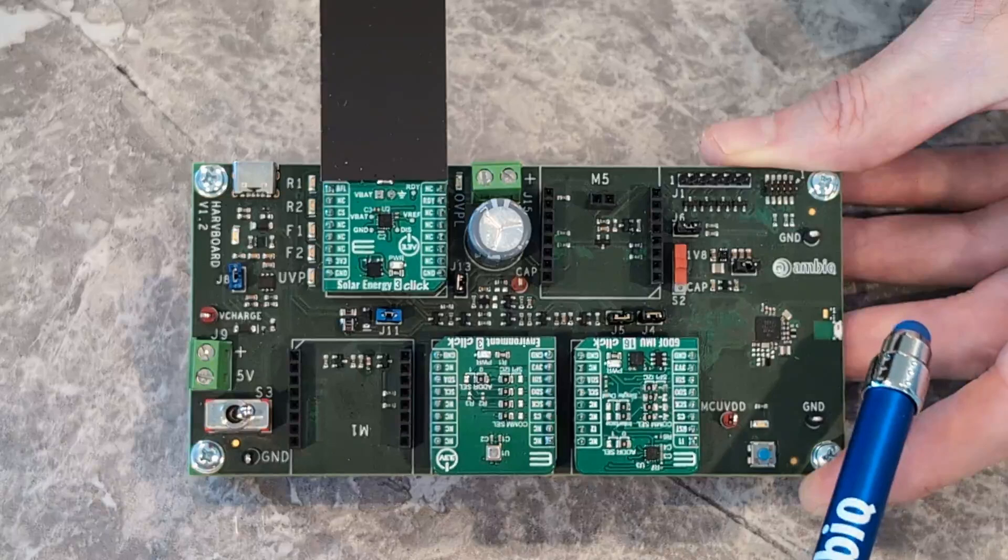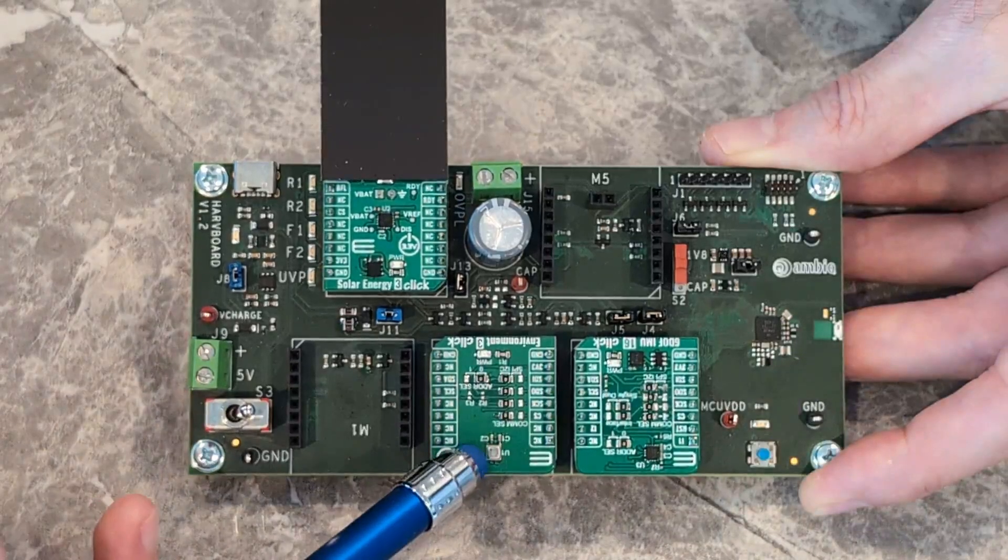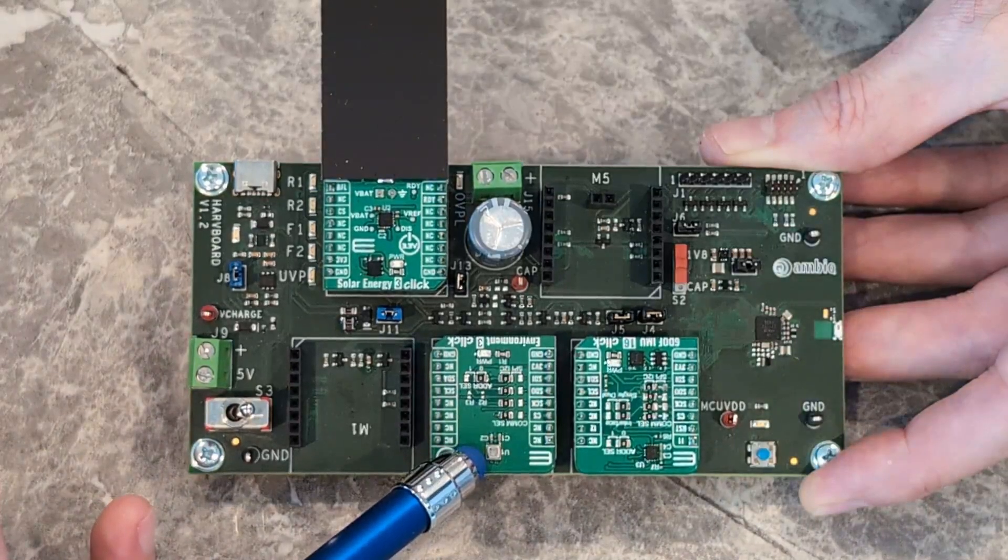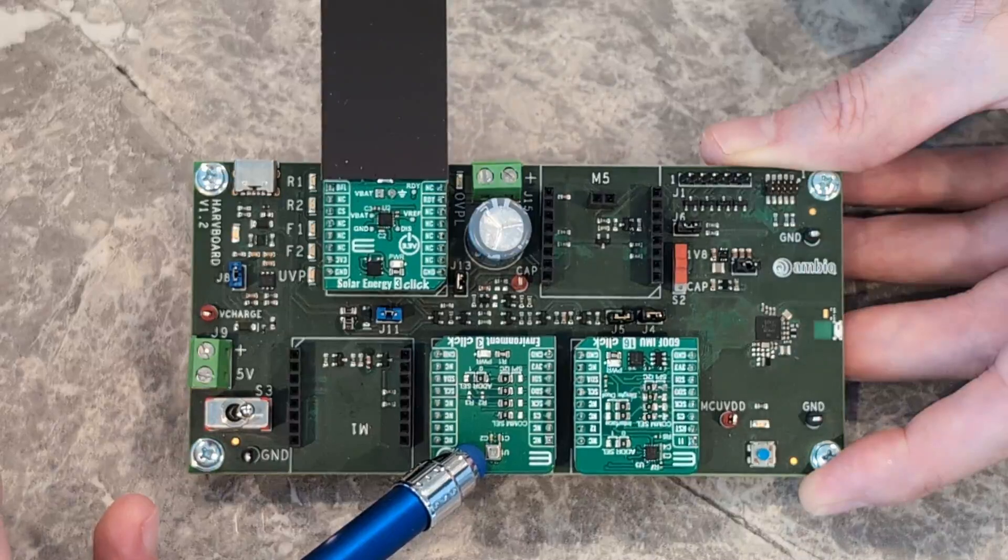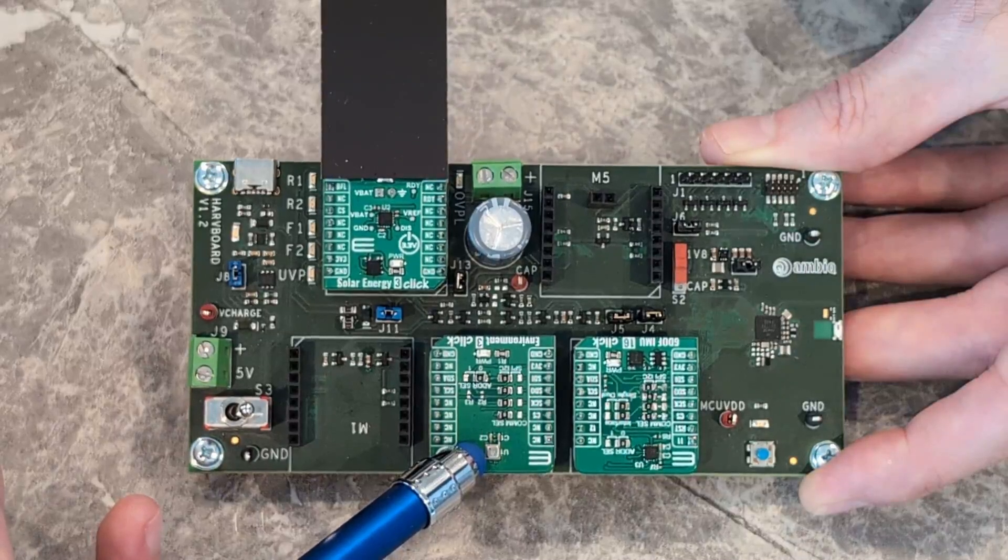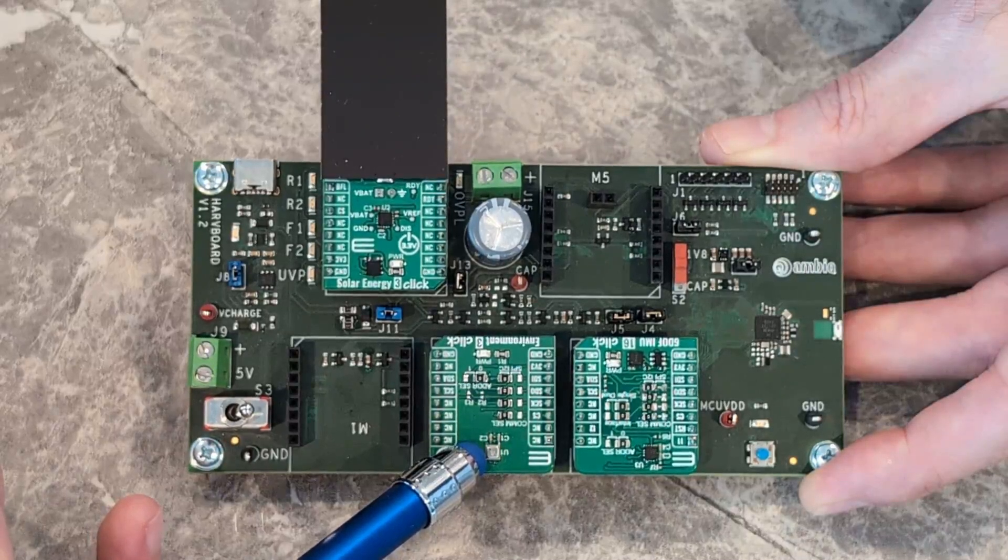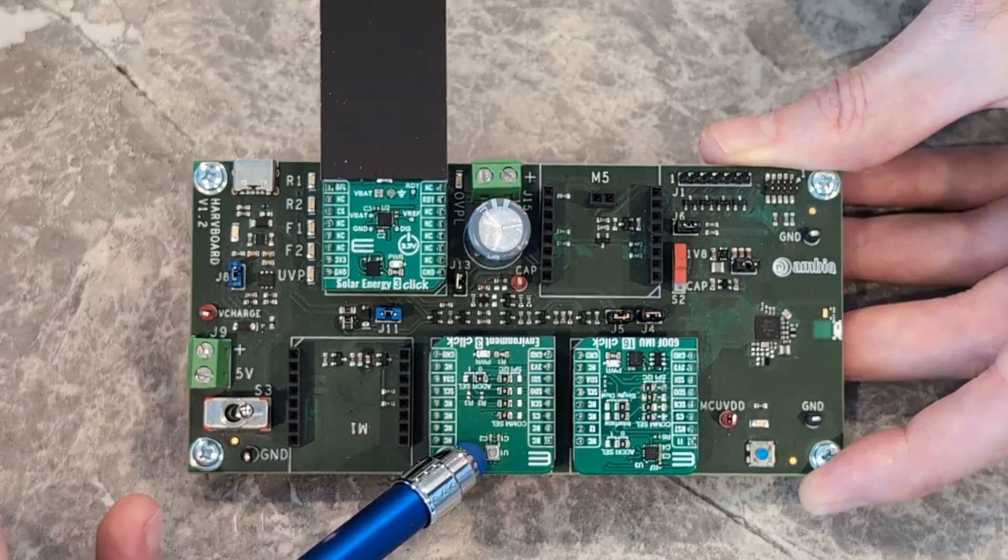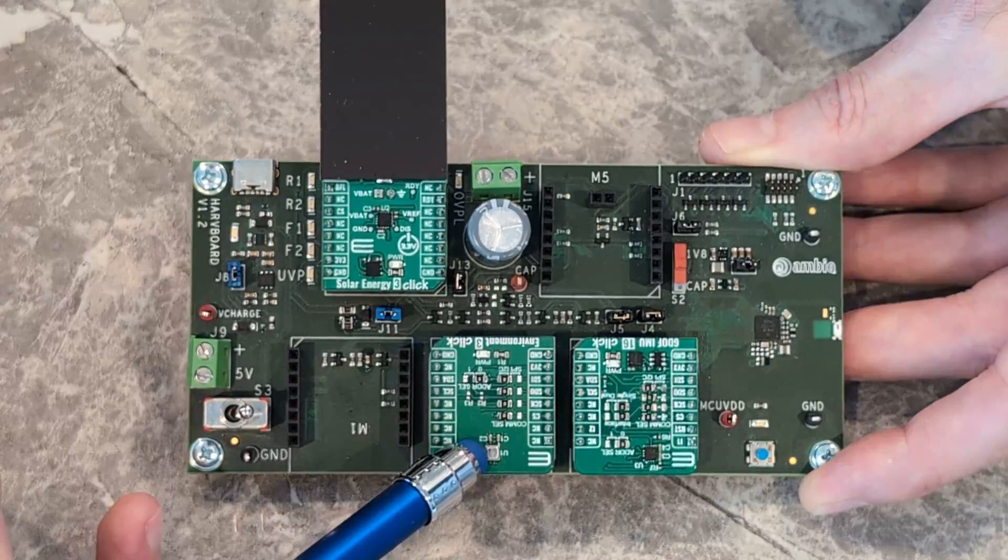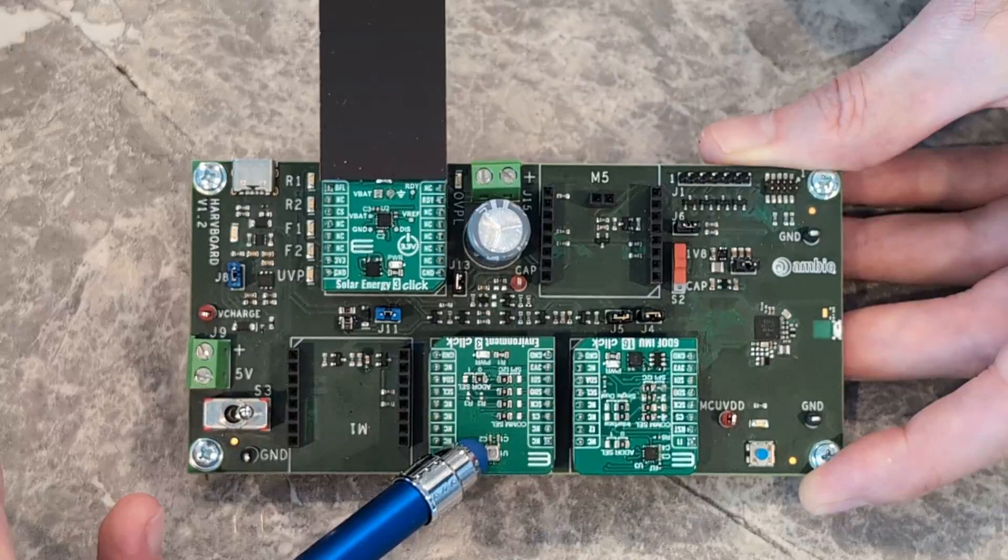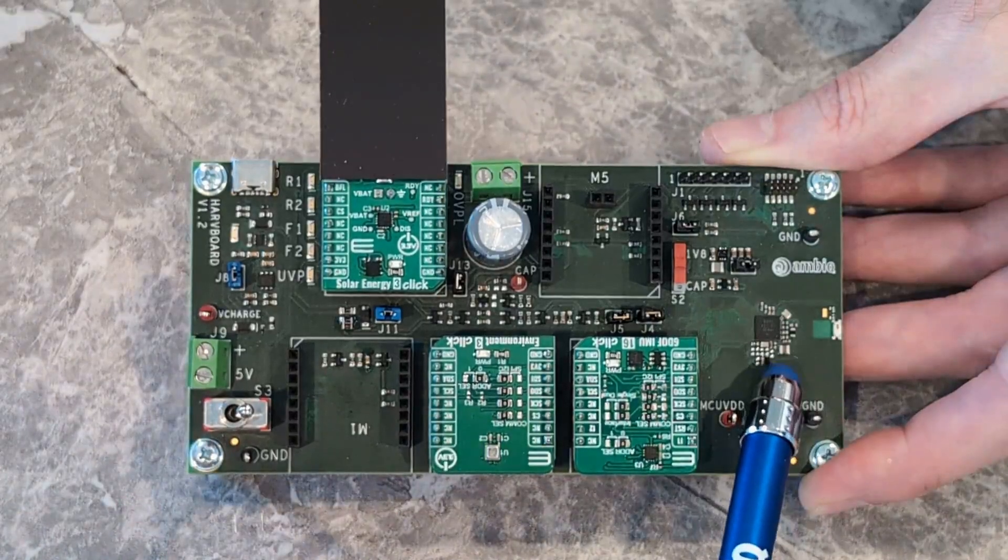This is their BME 688 environmental sensor where we're able to send pressure, temperature, and gas data out to the cloud through our Apollo 3 processor.